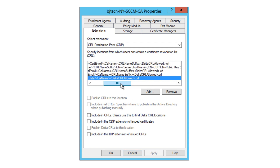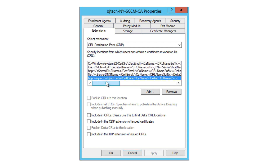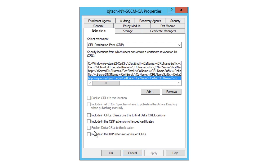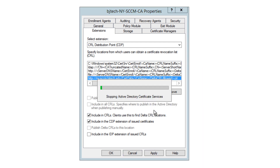Now with the new CRL extension added, make sure it's selected and check two options: 'Include in CRLs — clients use this to find the Delta CRL location' and 'Include in the CDP extension of issued certificates.' Hit Apply again and restart the services.